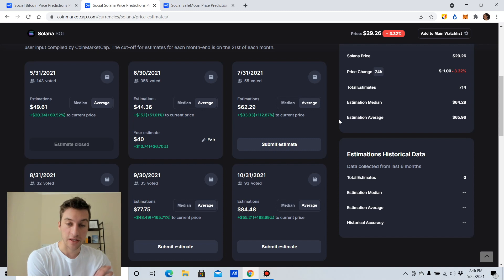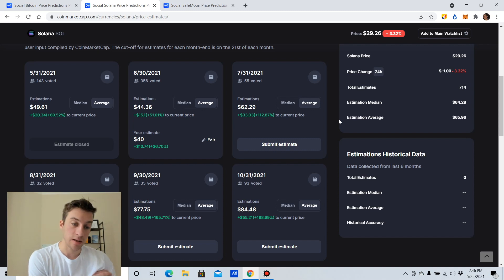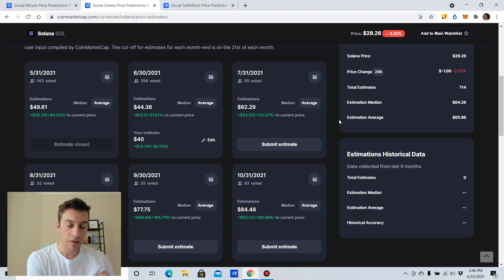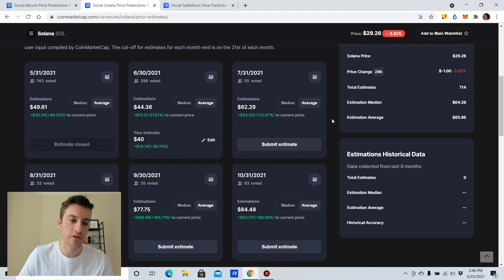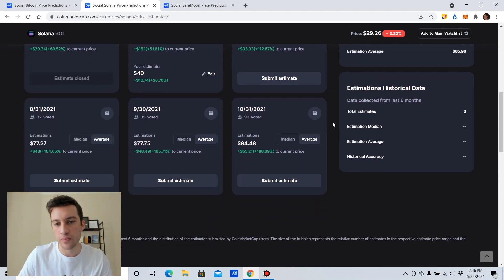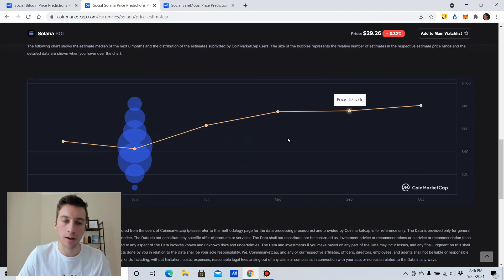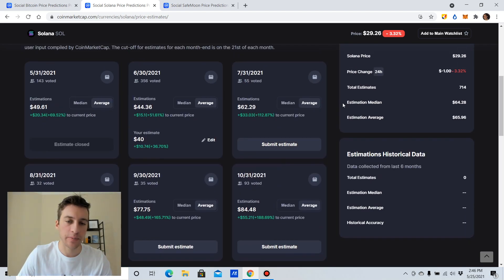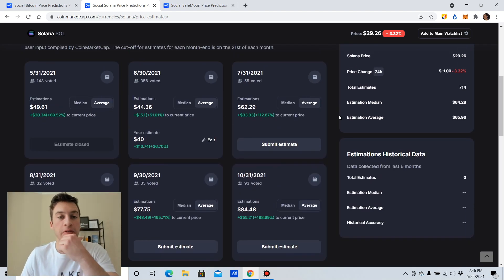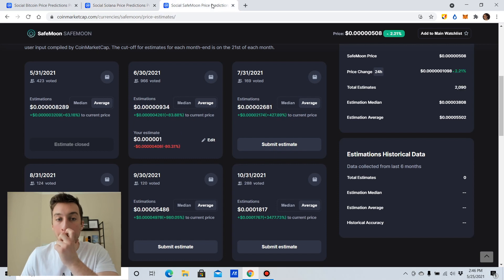I'm not saying short Solana, but perhaps find some way to hedge your bullish exposure. Because just being naked long, I mean, there are a lot of people who are crazy bullish on this. So that is one thing to keep in mind.